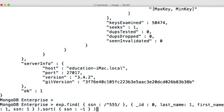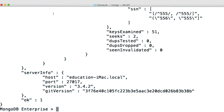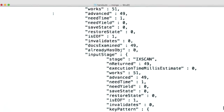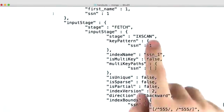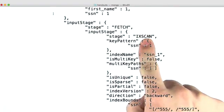I can both filter and sort in the same query. Here I'm finding everyone whose social security number starts with 555. And when we look at the explain output, you can see that we did an index scan.